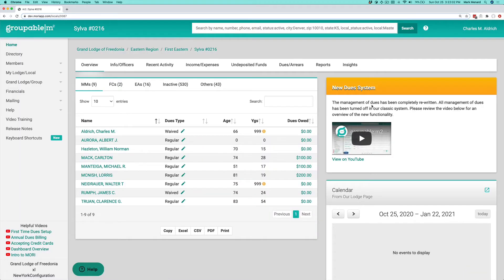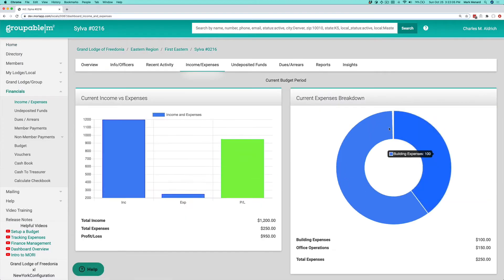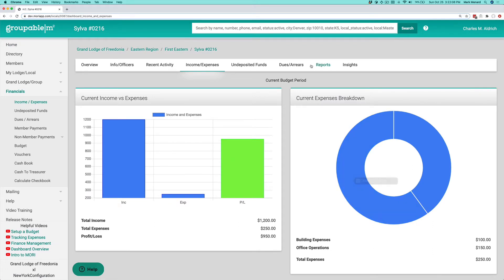When I first log in, I'm going to just take a look at my income and expenses. I want to show you that there's some income and expenses showing here for the current budget period.